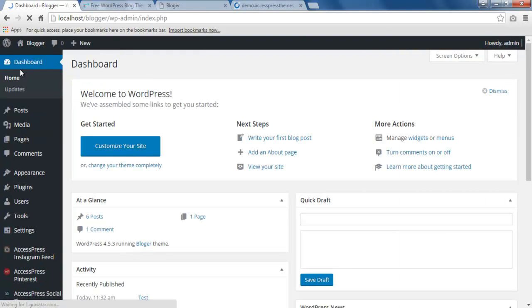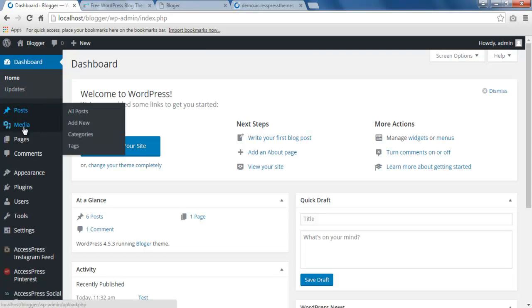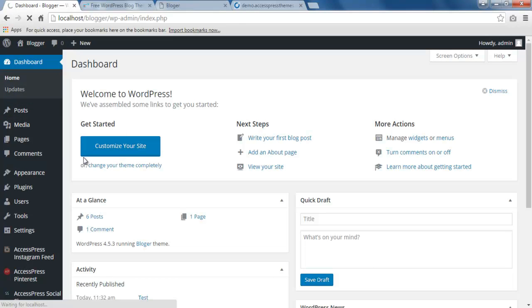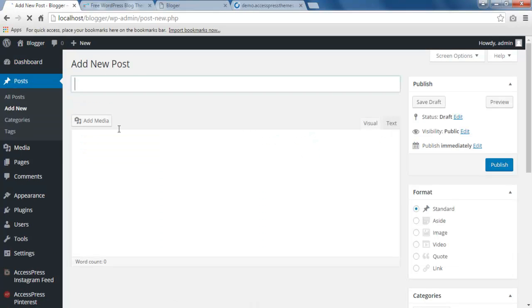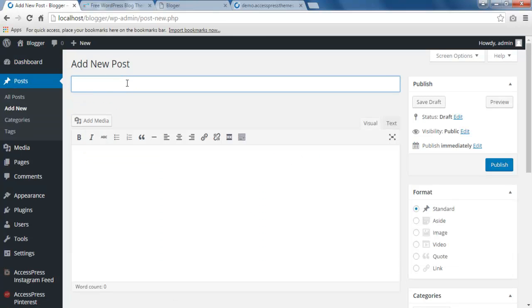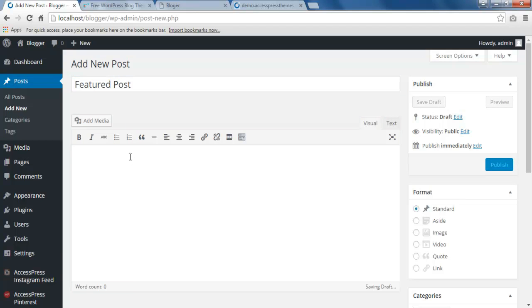Here you need to first make some posts for the featured post section. Go to Posts and click on Add New, and put a title for this. I'm going to put 'Featured Post' and you can put a small description here.